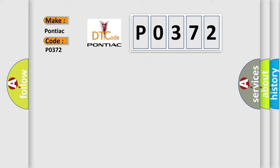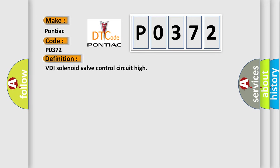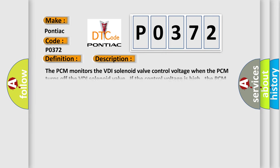The basic definition is VDI solenoid valve control circuit high. And now this is a short description of this DTC code.